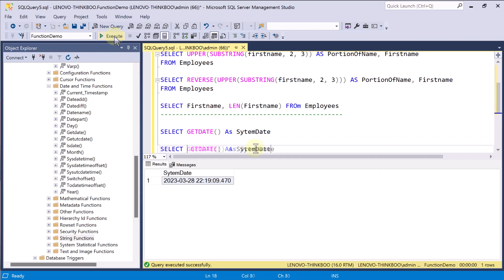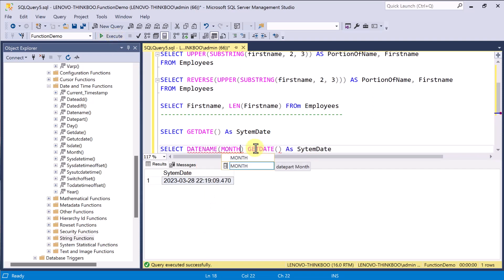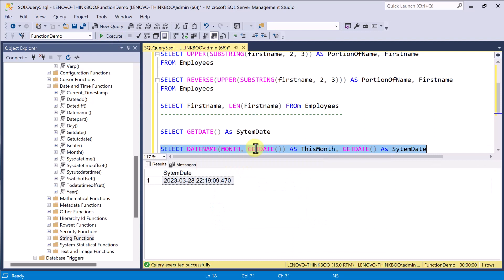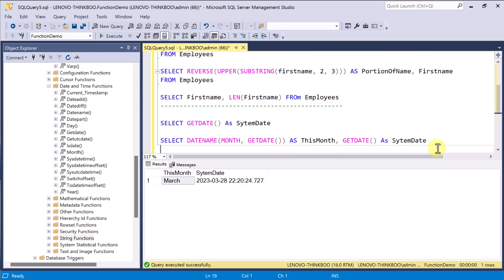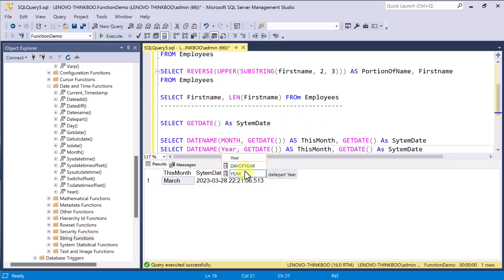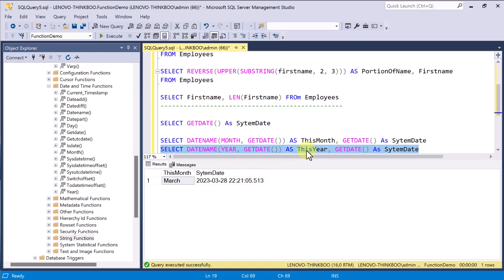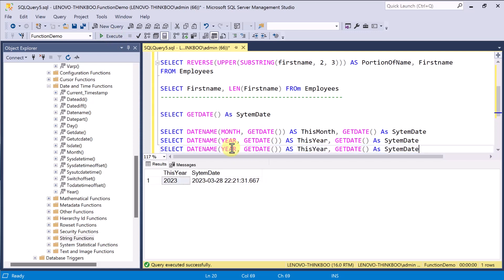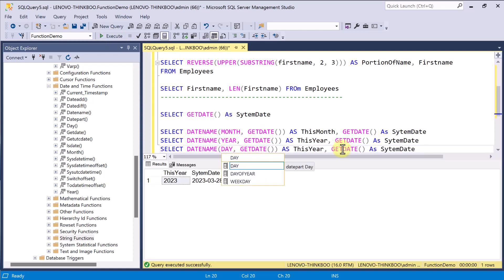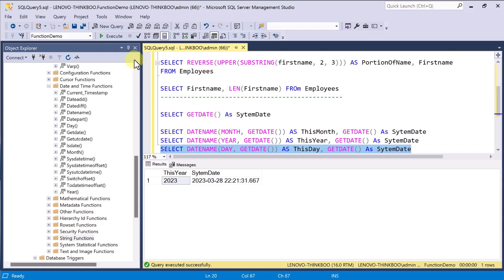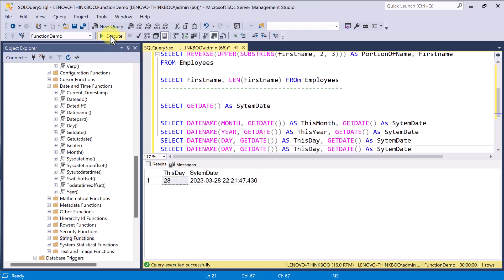You can also use the dateName function to return only the name of the month, or the year, or the day, or the day of the week.